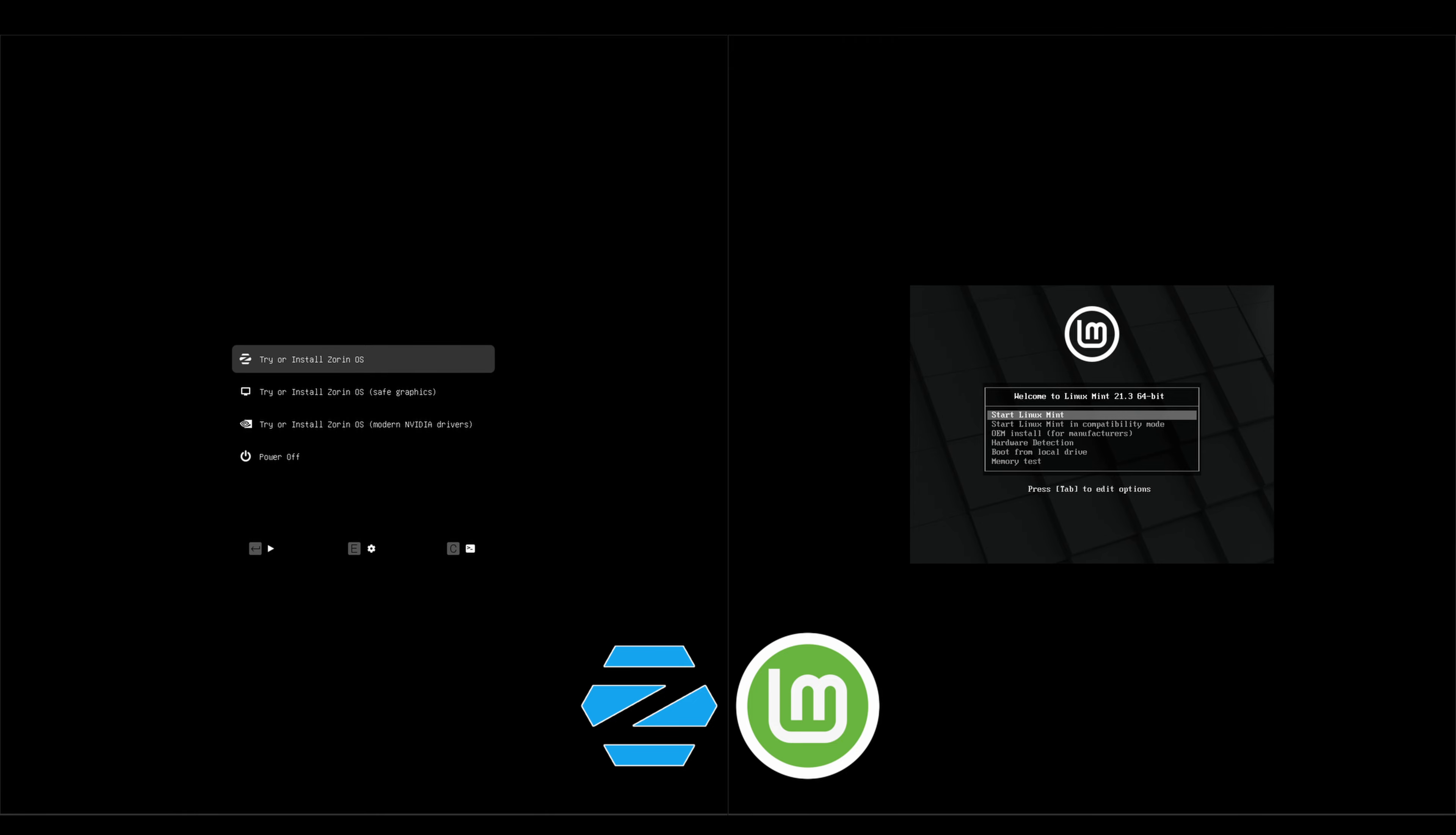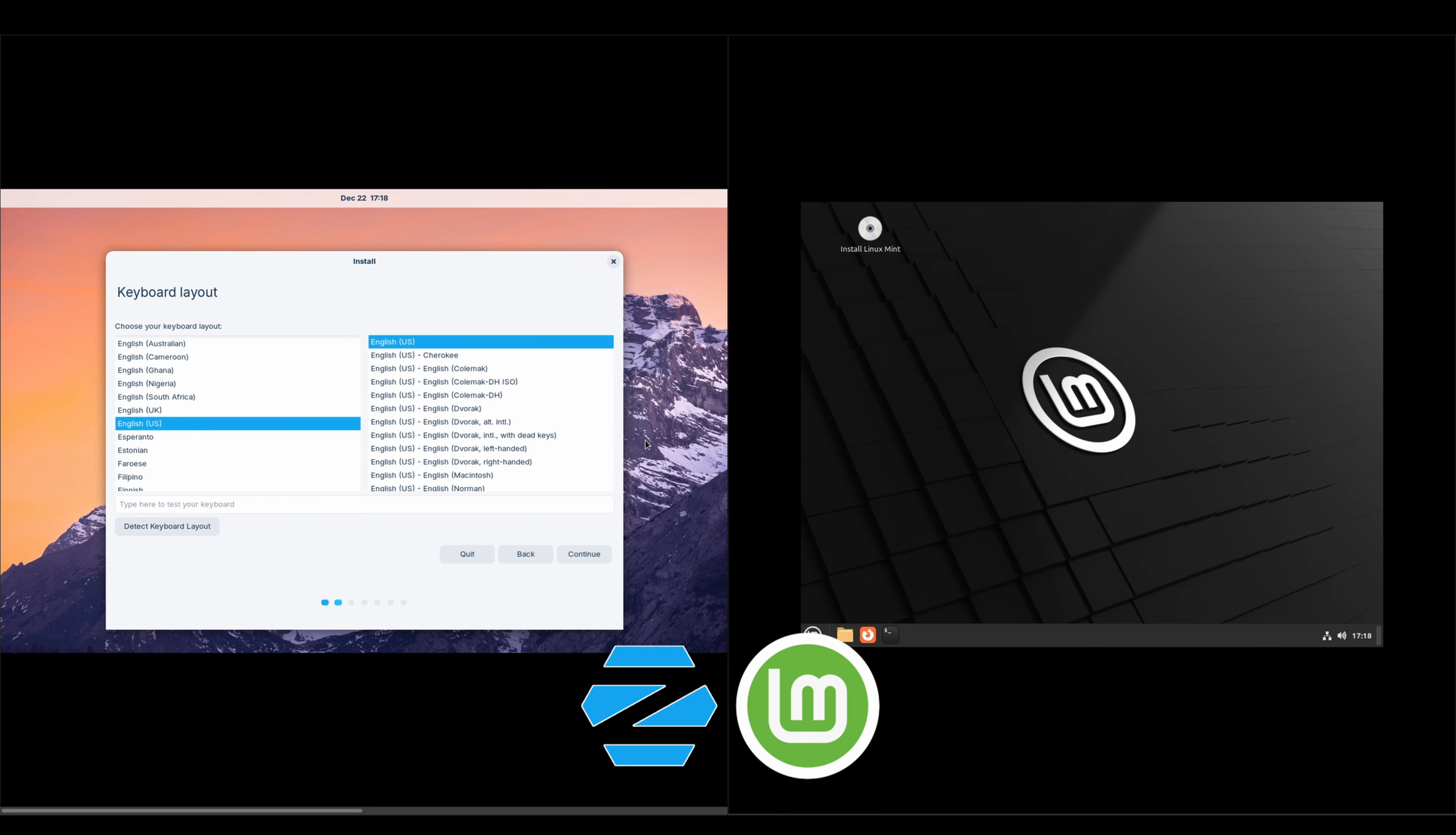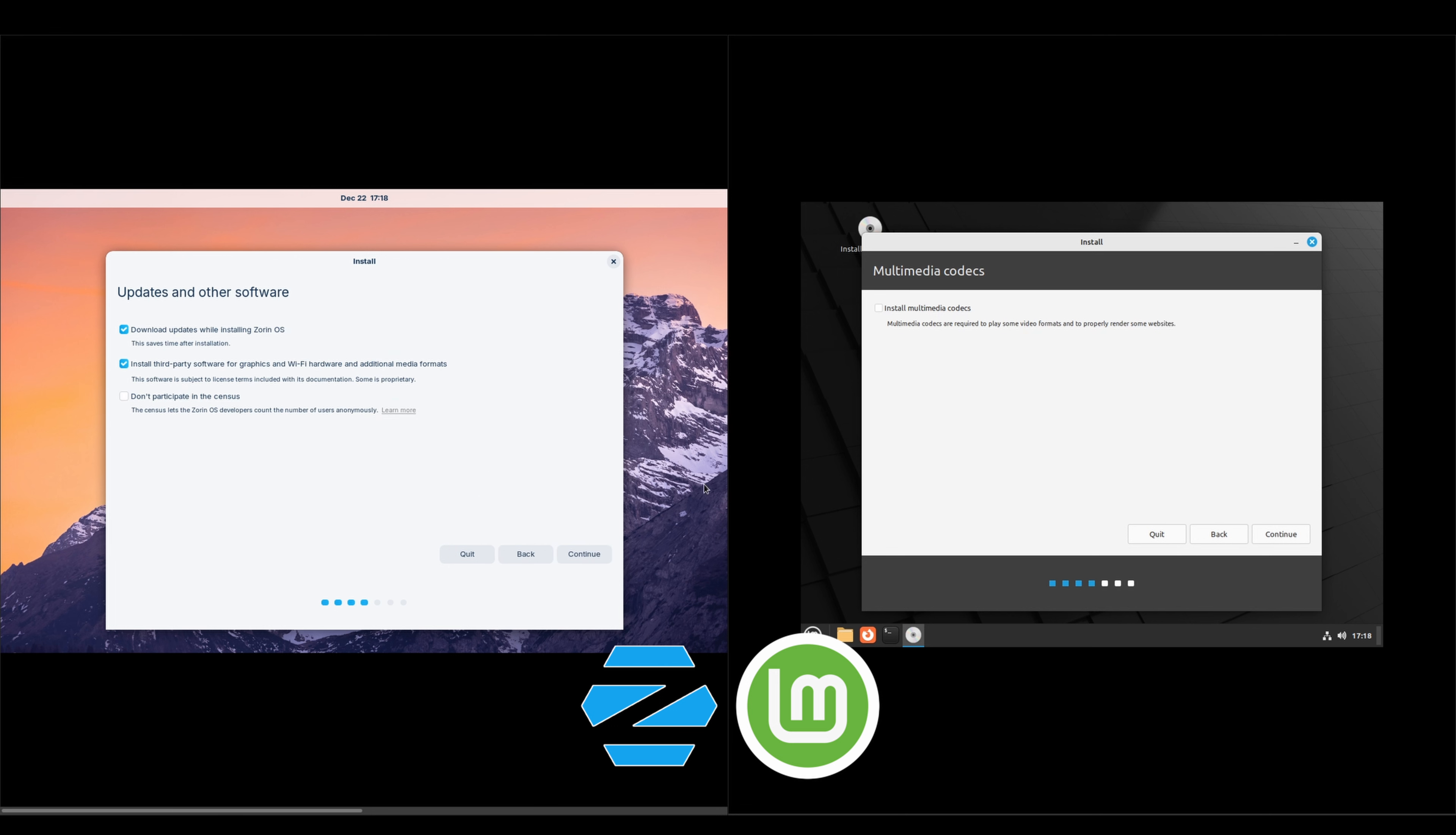I'm going to go ahead and kick off the installers and I will rejoin you there. We'll just kick off both installers, select English. Since we've got third-party software on the Zorin side, we'll go ahead and get the codecs on the Linux Mint side just to keep it even.